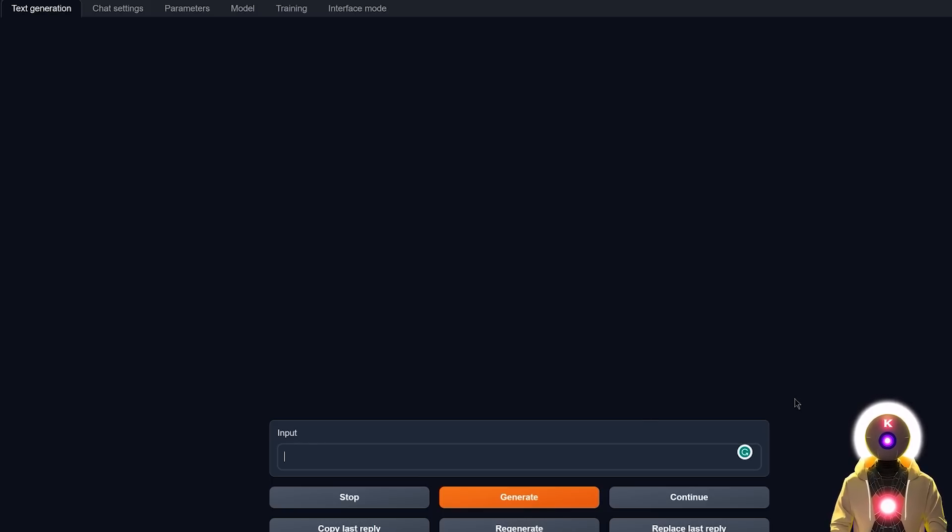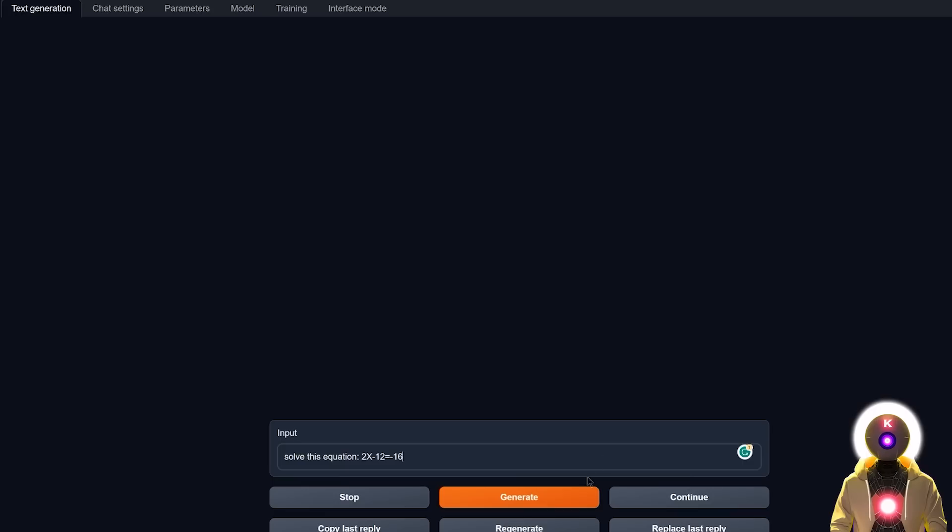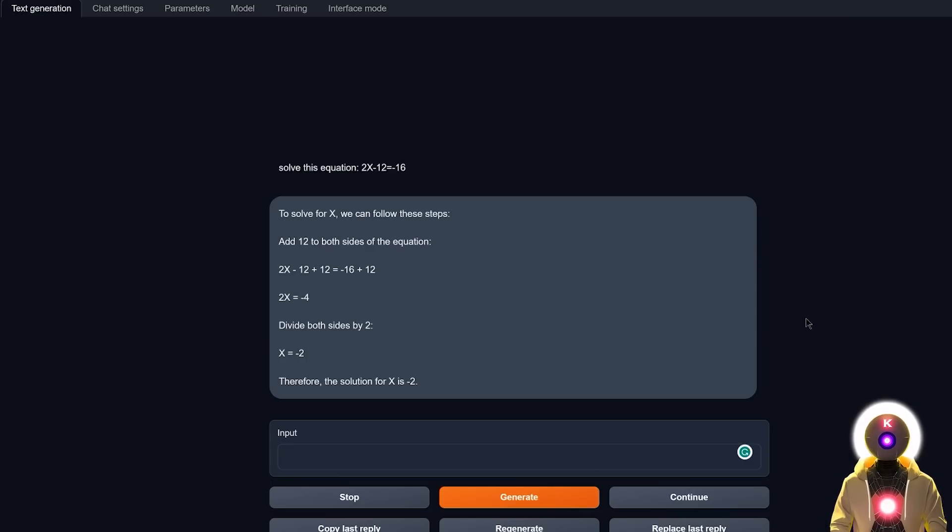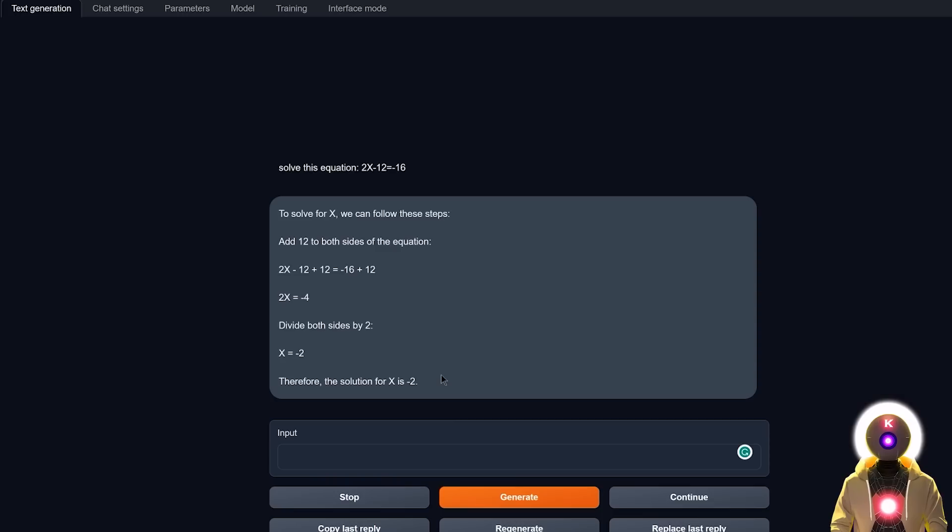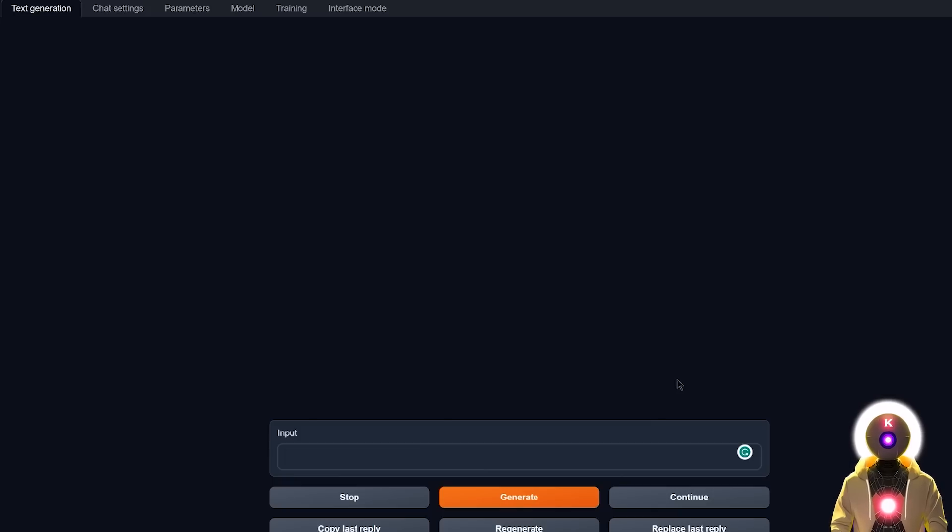Okay, so now if I ask something like, solve this equation, 2x minus 12 equals minus 16, and I click on generate, it gives us something like this. A very simple explanation, with a very correct answer. Just simple as that. And yes, indeed, this time my math is correct, the solution is indeed minus 2.